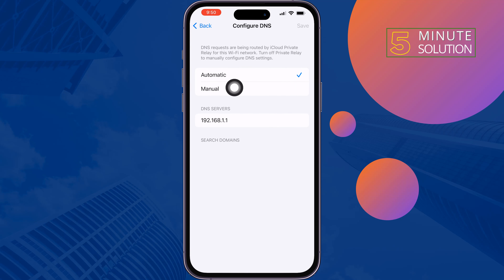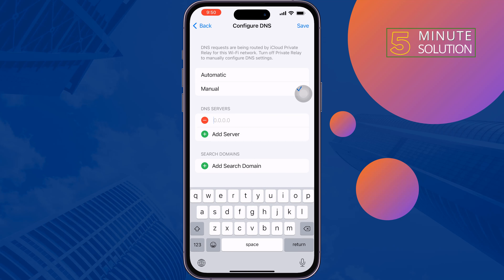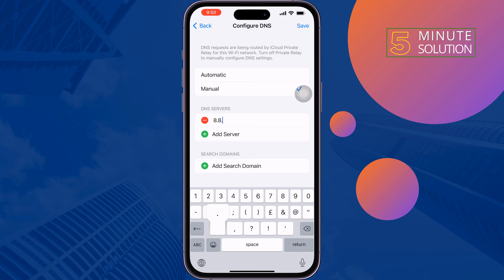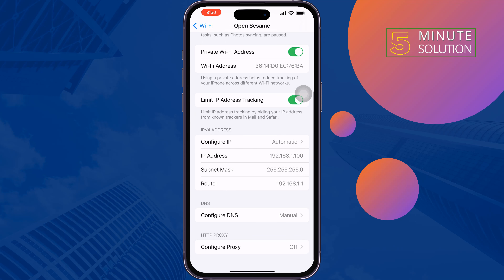Select Manual, remove the previous DNS entries, and add these two DNS addresses: 8.8.8.8 and 8.8.4.4. Then tap on Save. Once done, check if the issue is resolved.